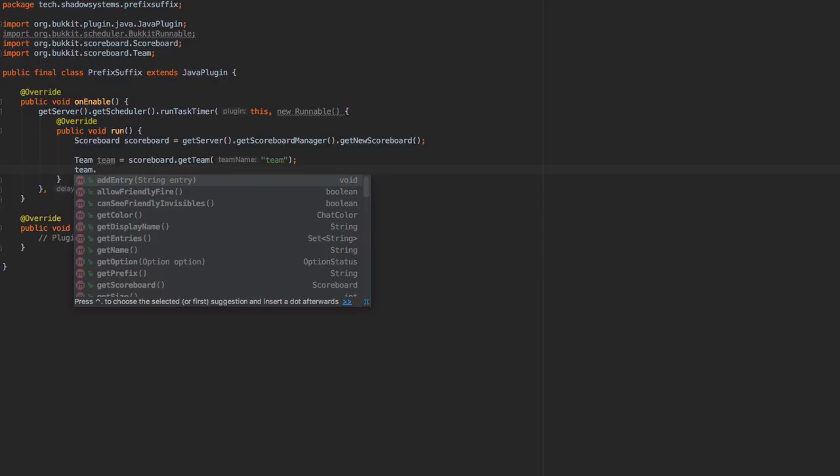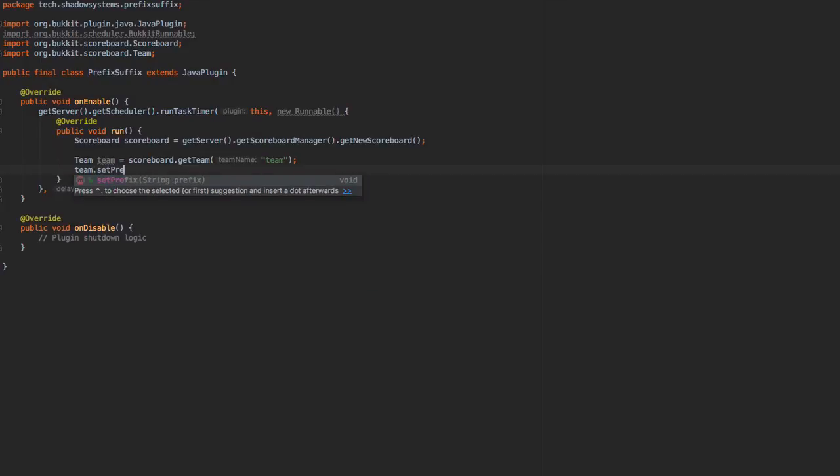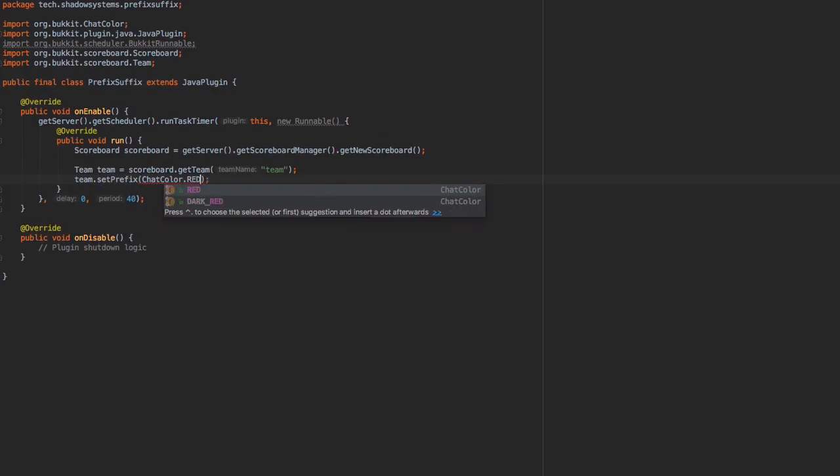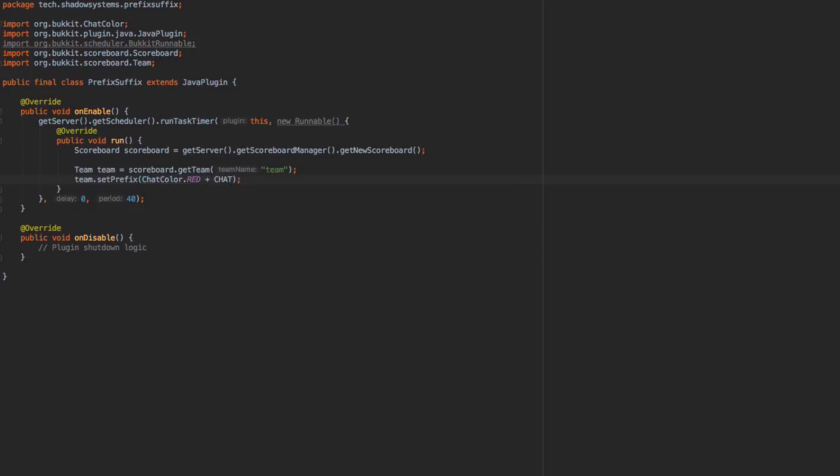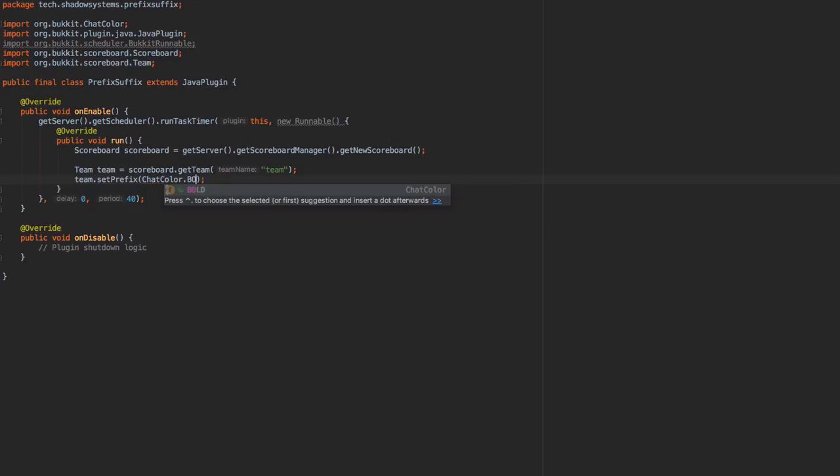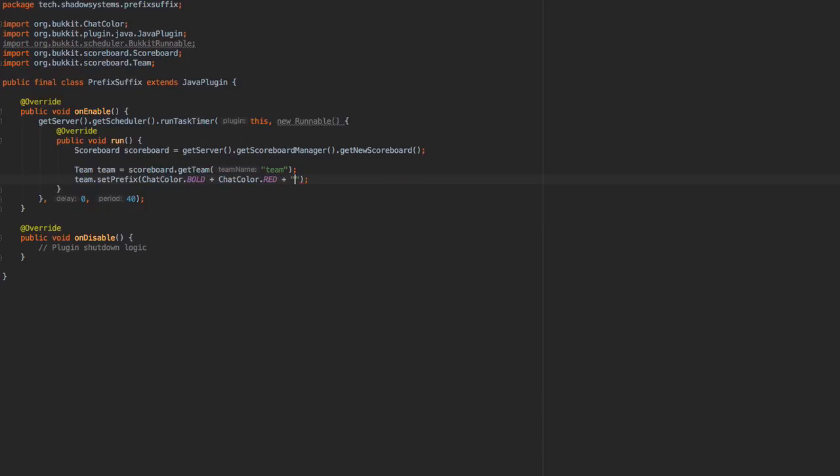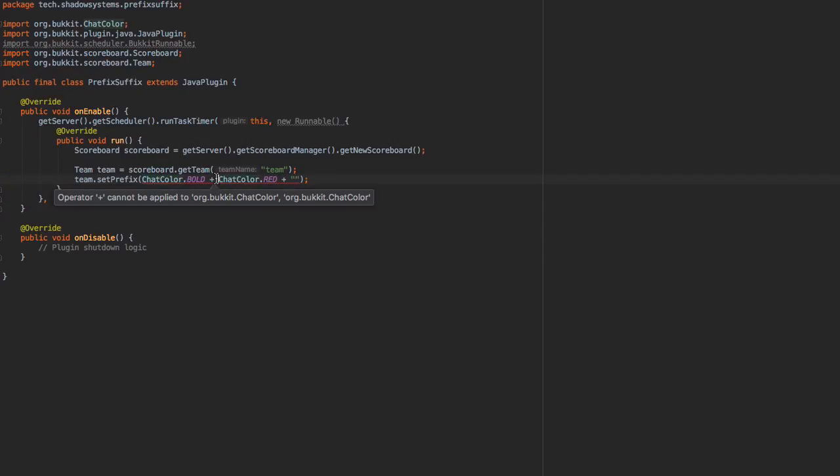And we're going to go ahead and say team.setPrefix(), and we're going to say ChatColor.RED, plus ChatColor - whoops - it'd be ChatColor.BOLD, and then ChatColor.RED, just to make sure the bold effect is applied. And we're just going to go ahead and say - oh, you know what? That's a little strange. I don't know why that's not working. Well, let's go ahead and add a space plus two quotation marks to make that work properly. A little strange there. We're just going to go ahead and say something like 'awesome' maybe. And keep in mind, you have to keep this under 16 characters, and that includes the chat colors. I think the chat colors count for two characters, but I could be completely wrong.